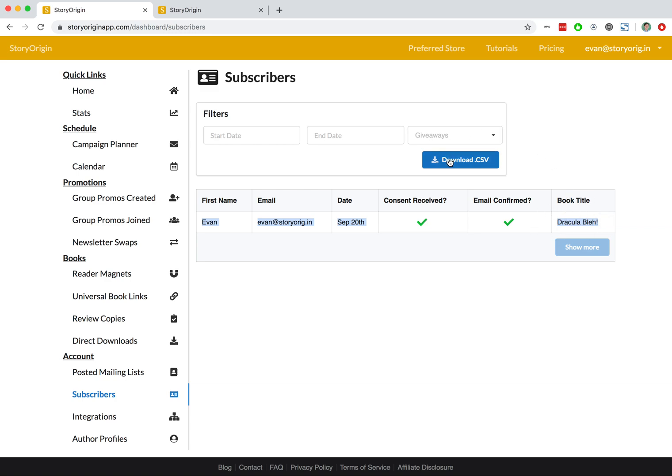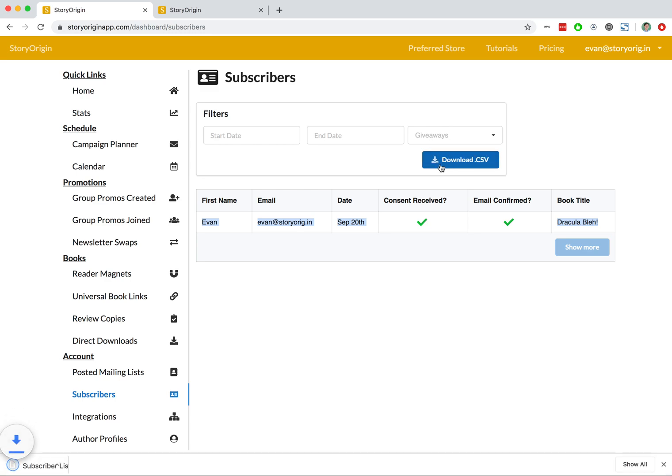We can then hit this download CSV file and that will download a CSV file of the readers' contact information of who signed up to get your reader magnet.